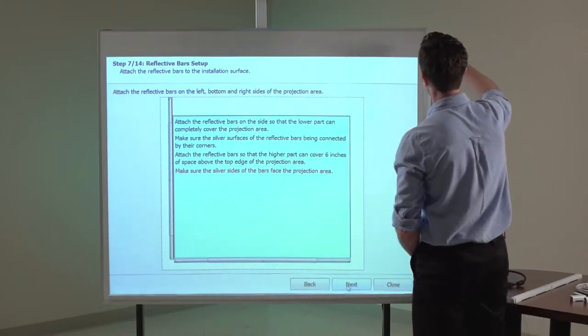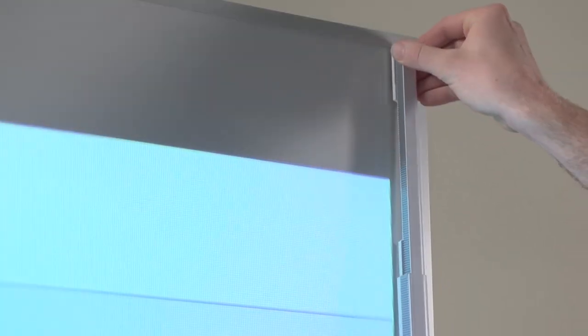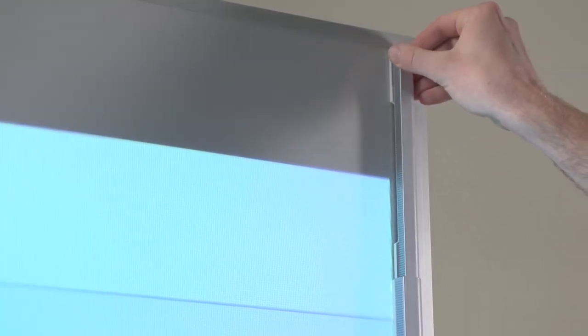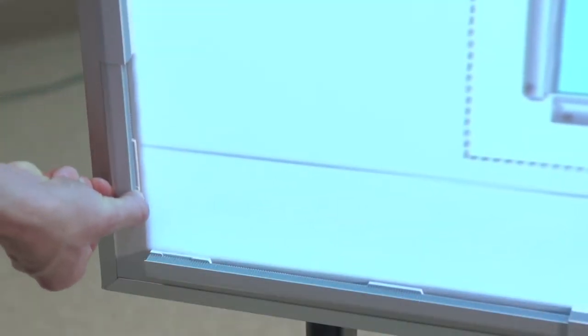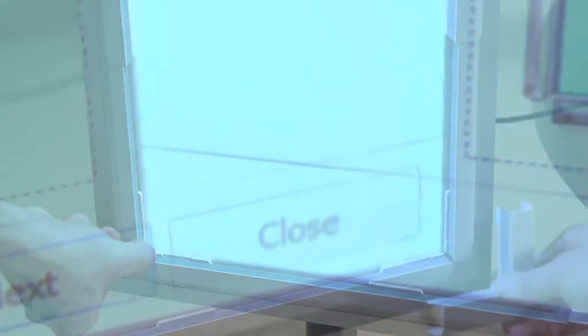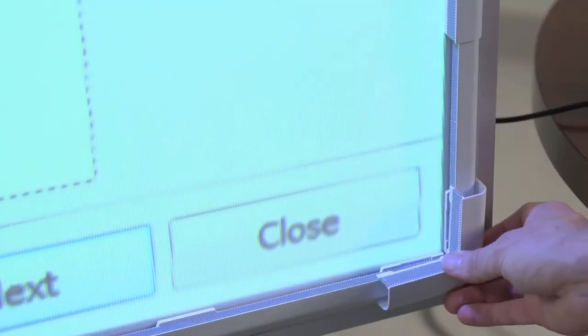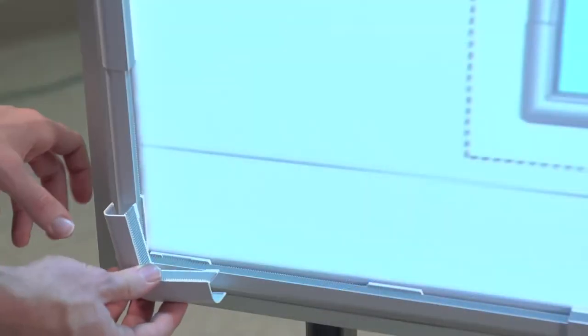Attach the reflective bars on the side so that the upper part extends 6 inches above the top of the projection area and the lower part extends to the edge of the bottom reflective bars. Then, attach each of the corner covers.